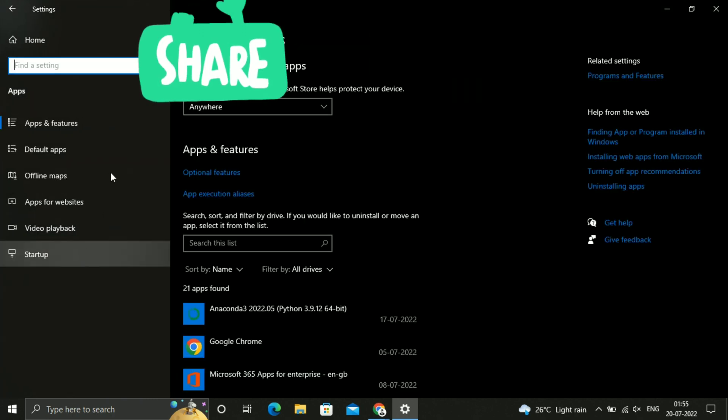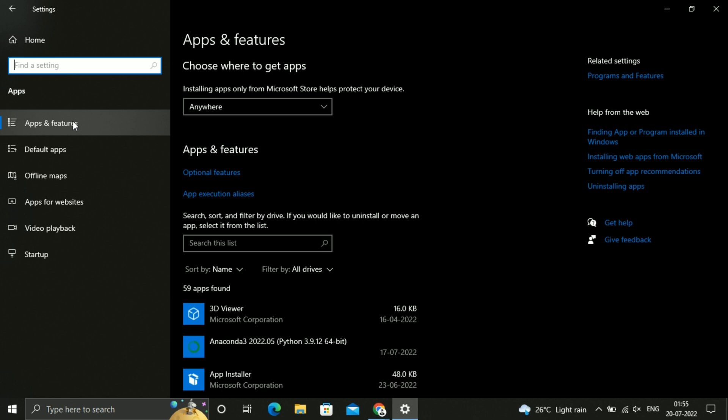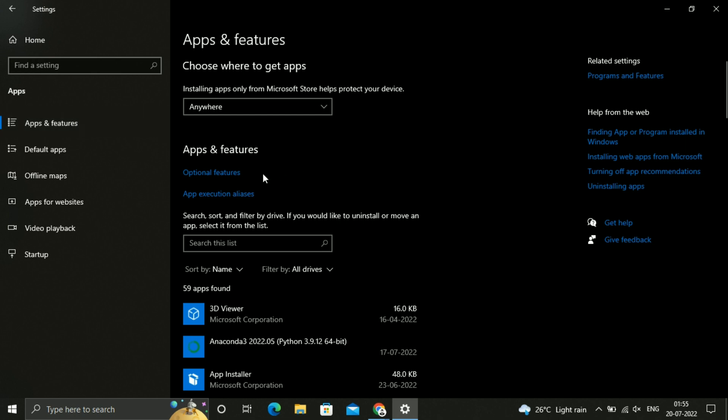Just click on Apps and Features. So here you can see the Optional Features, just click on that.